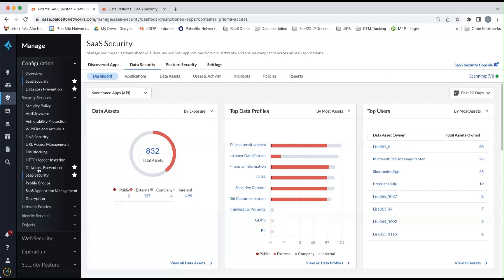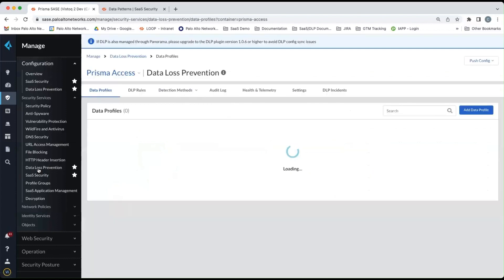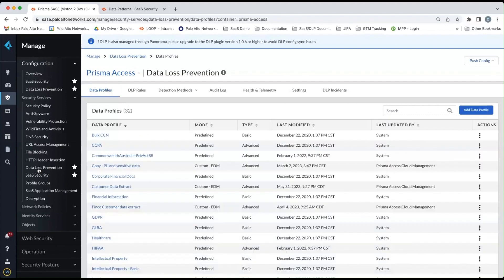So let's explore the DLP console first and see how those new features work. So if we go to security services and data loss prevention, you'll default to the data profile screen.